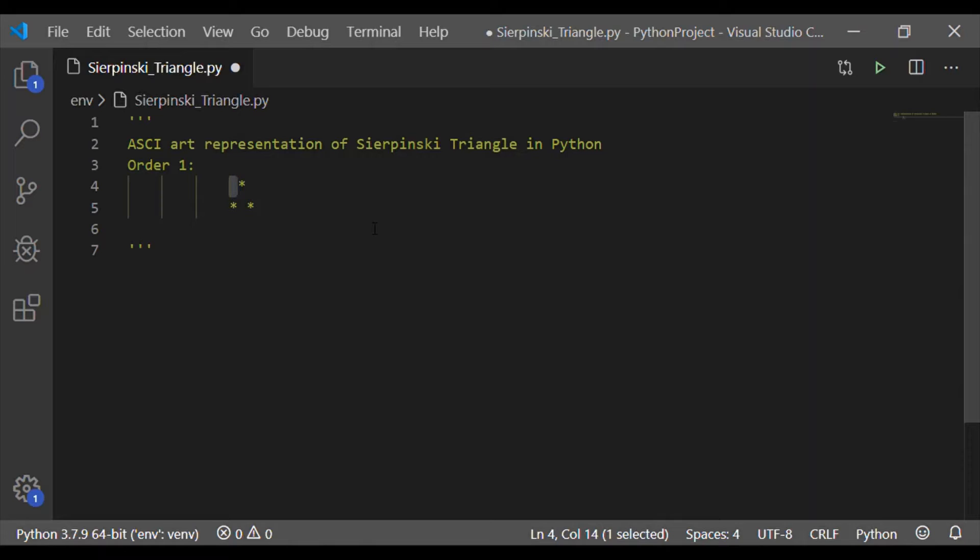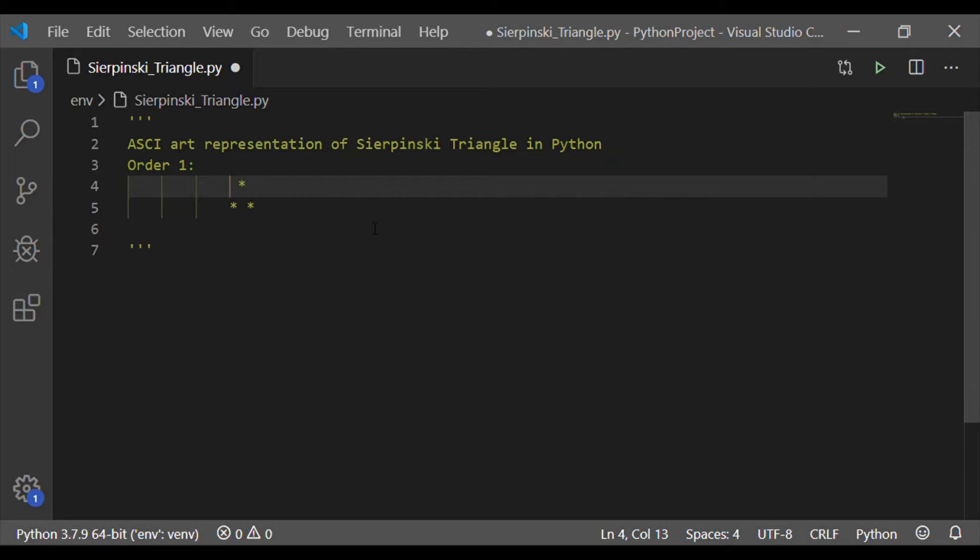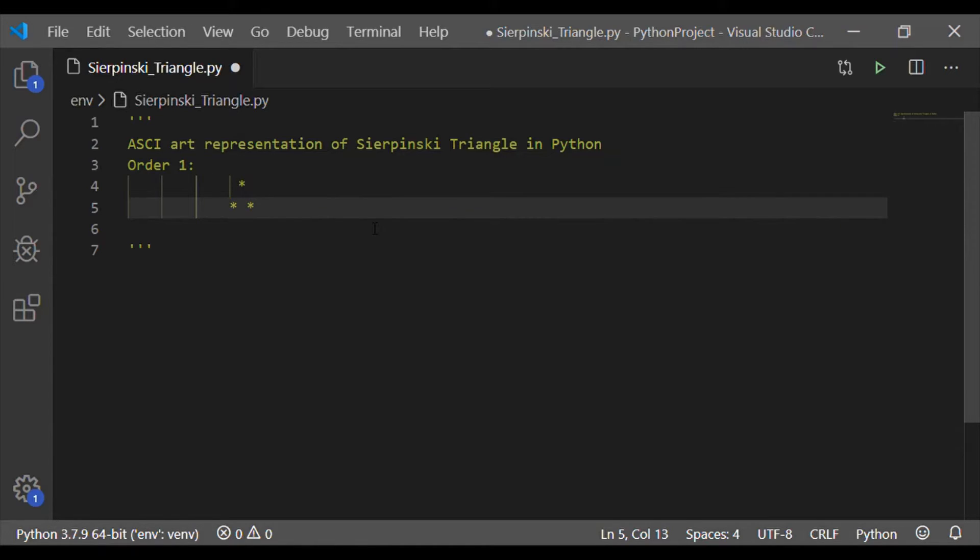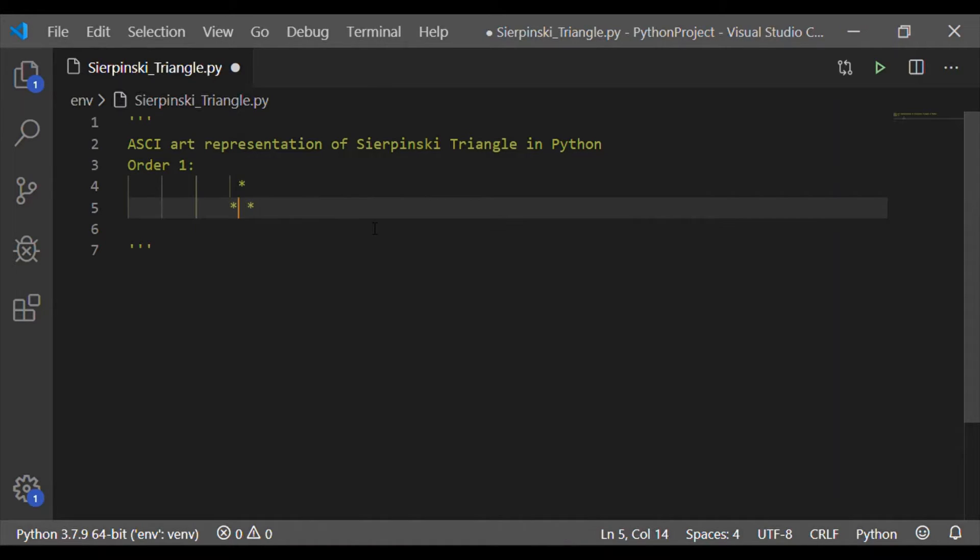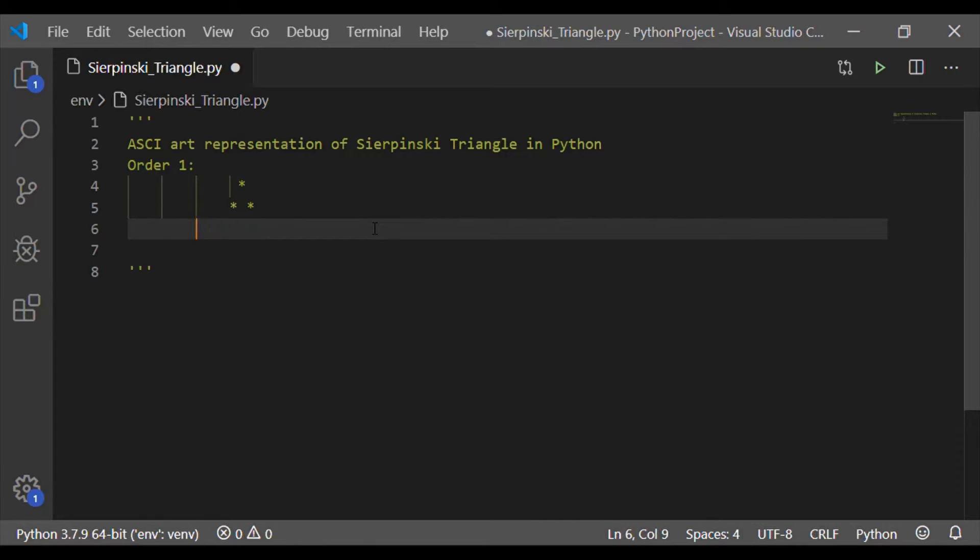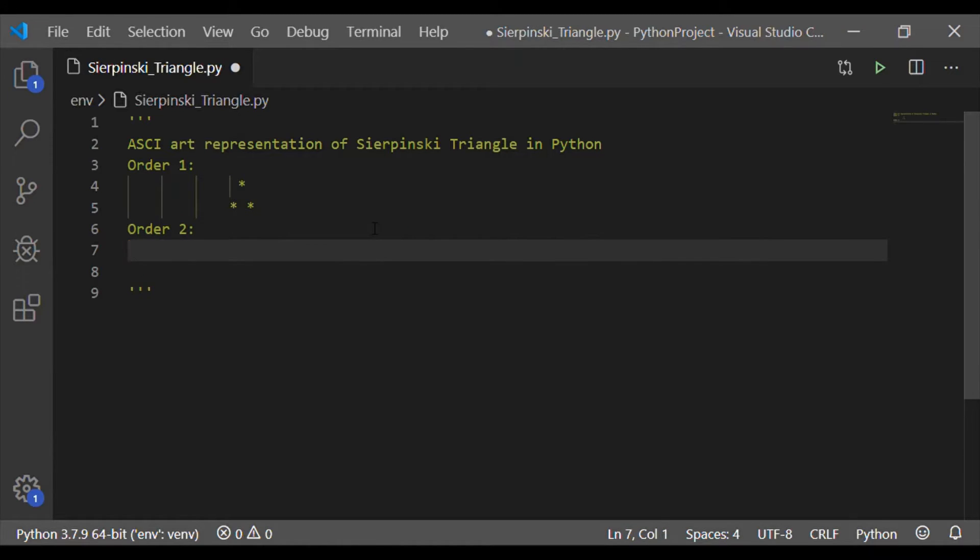So order 1 starts with a white space followed by star and a white space. Second row starts with non-white space, then white space, then a non-white space. So this three stars forms the order 1 of Sierpinski triangle.